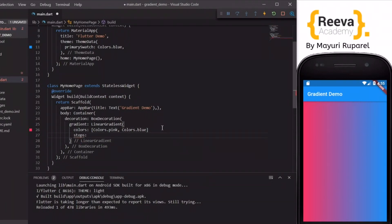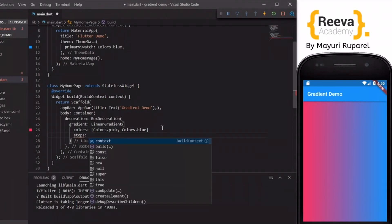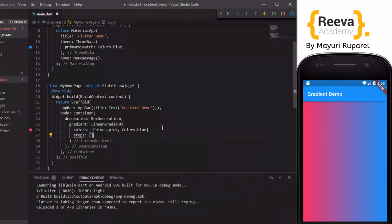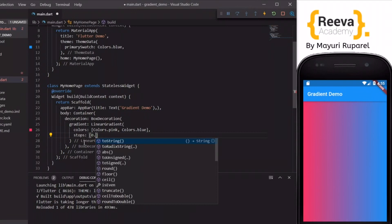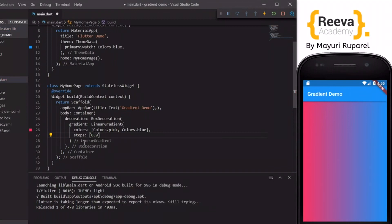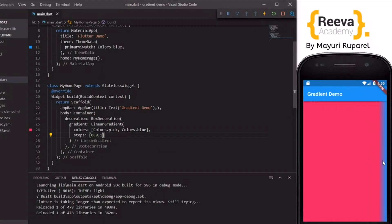Now you can customize this gradient as per your requirements. For example, it has this stops property. So using the values we can control how much fraction of each colors are there in the gradient. For example, if I say 0.9 and 1 you can see that pink has acquired the maximum color in the gradient while blue is very small.